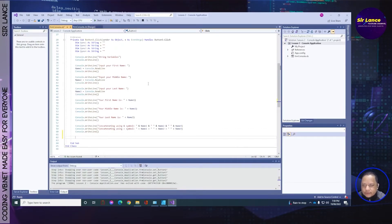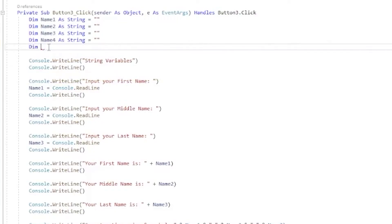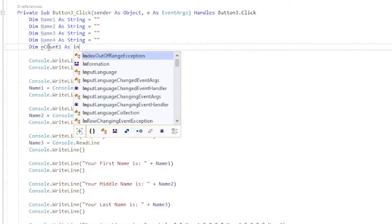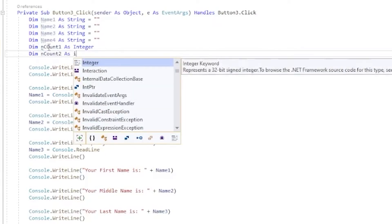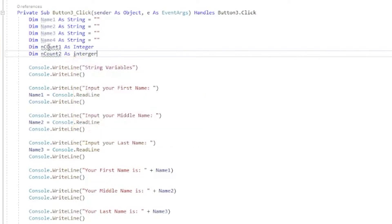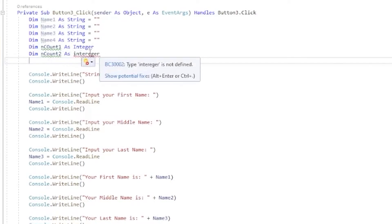What I'm going to do is look for the length of the string — name one, name two, name three — which are your first name, middle name, and last name. We're going to count them. Before that, we need to assign variables again. I'm going to introduce the integer type, so we'll use Dim: nCount1 As Integer, then Dim nCount2 As Integer.